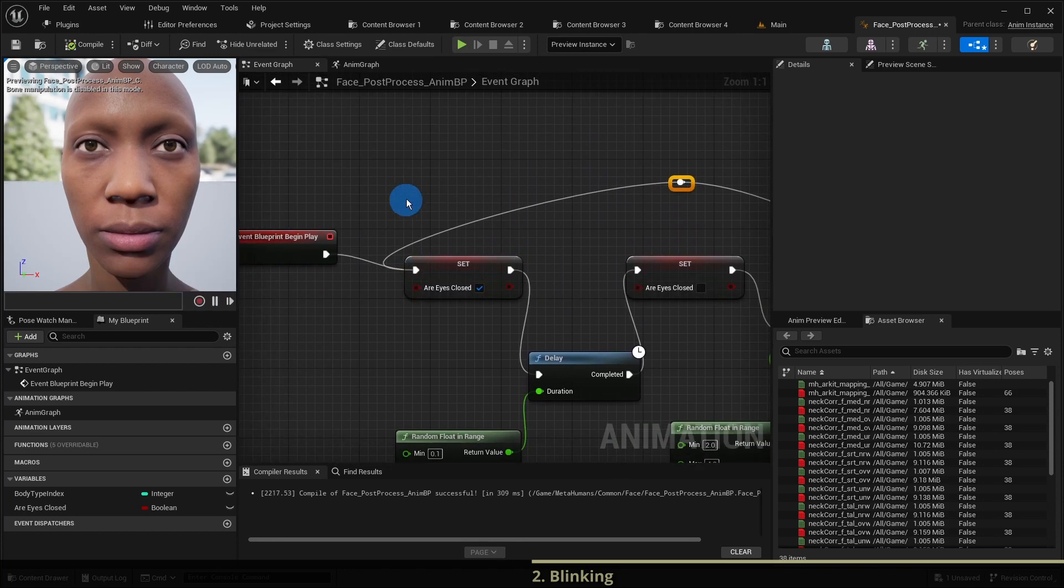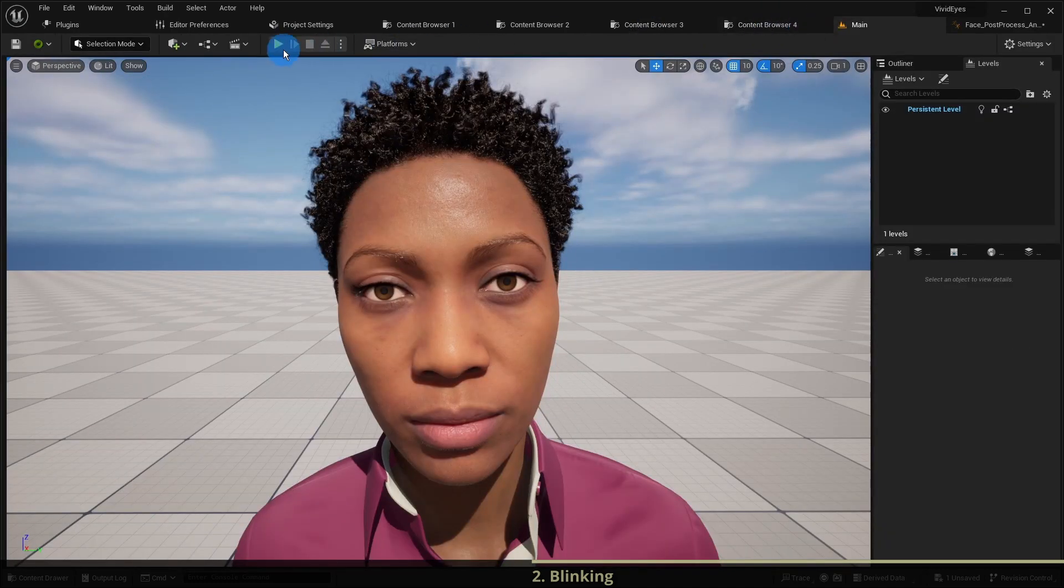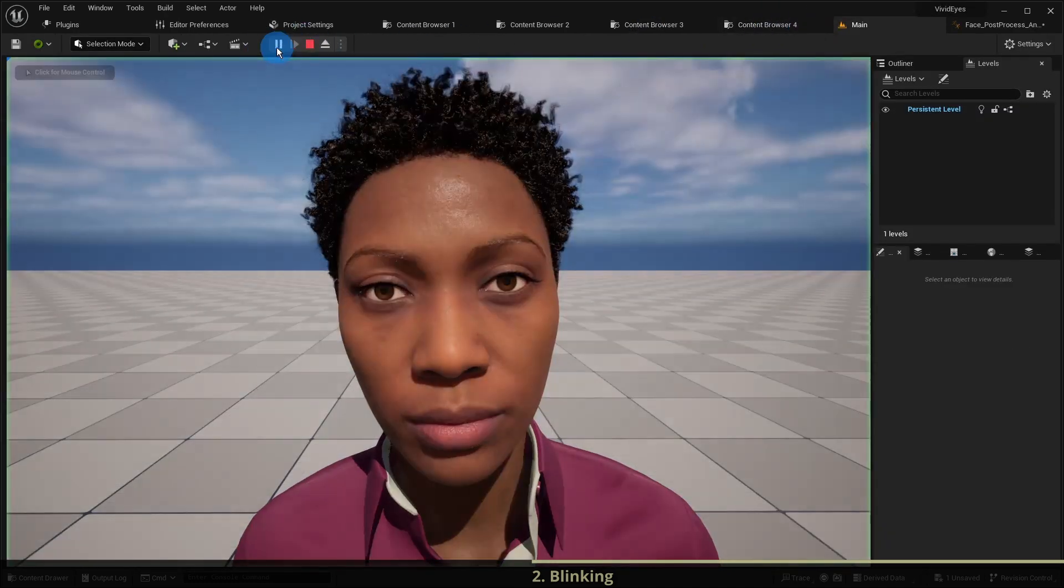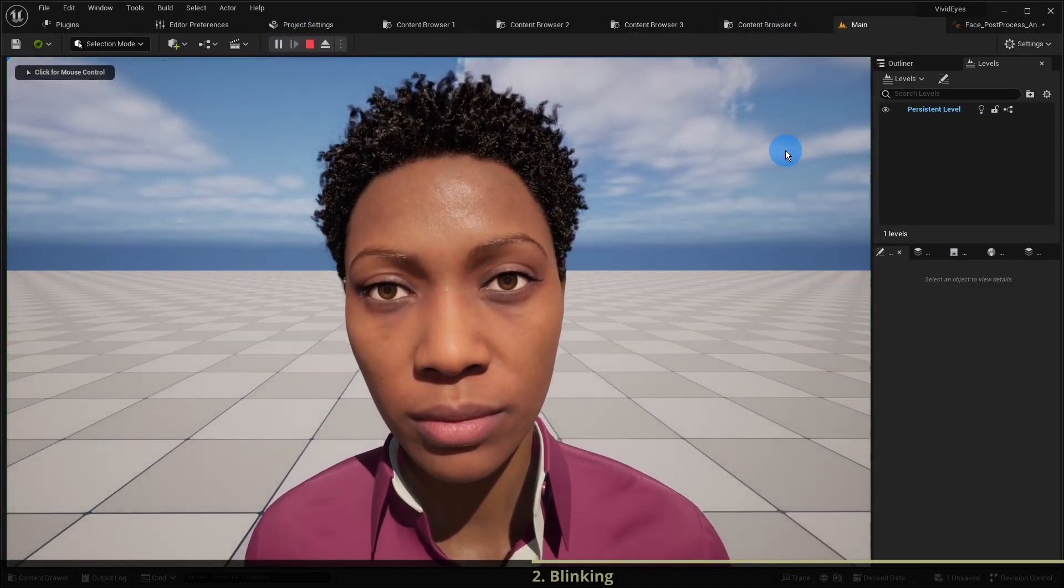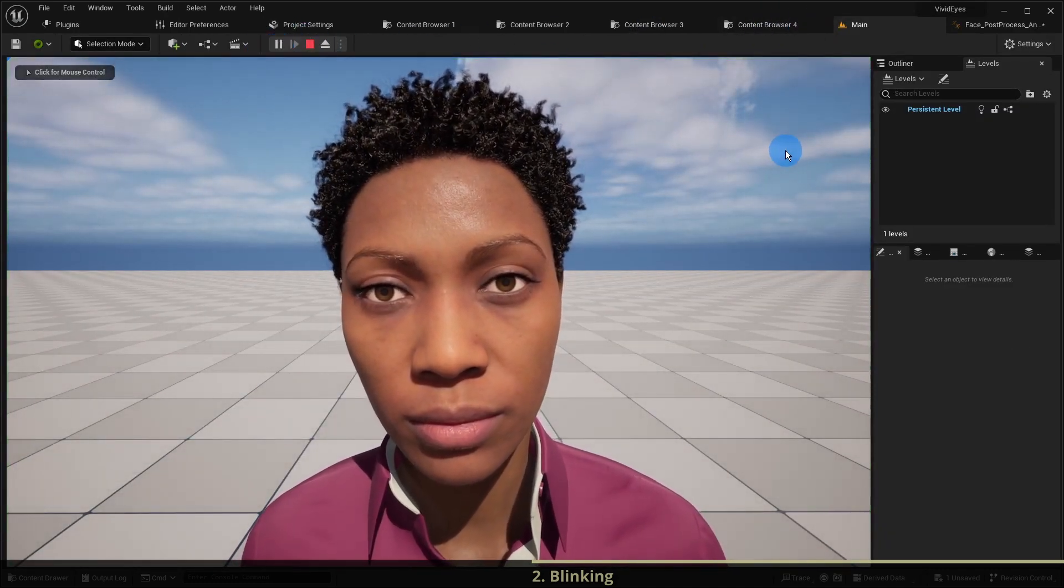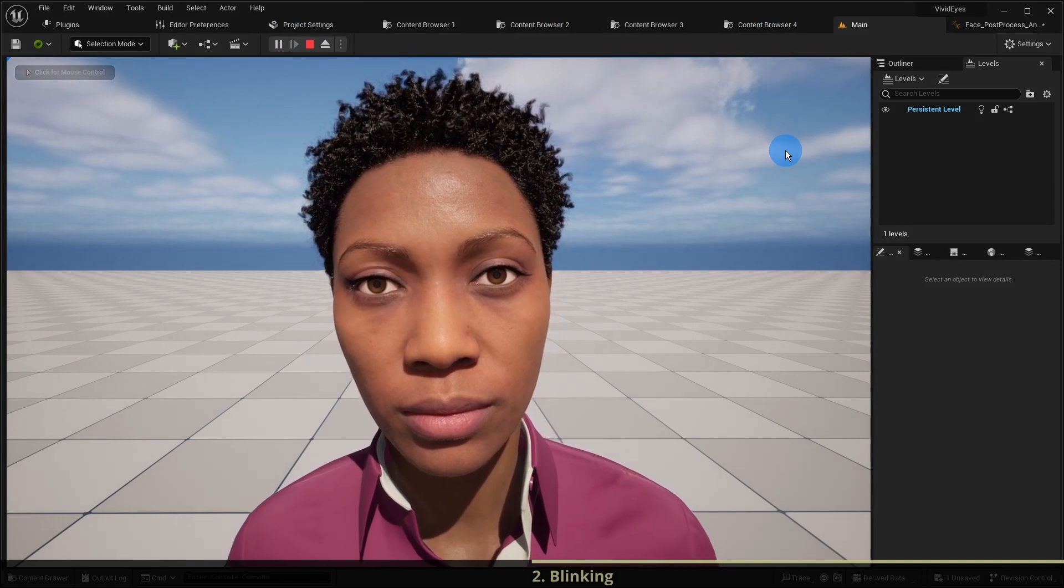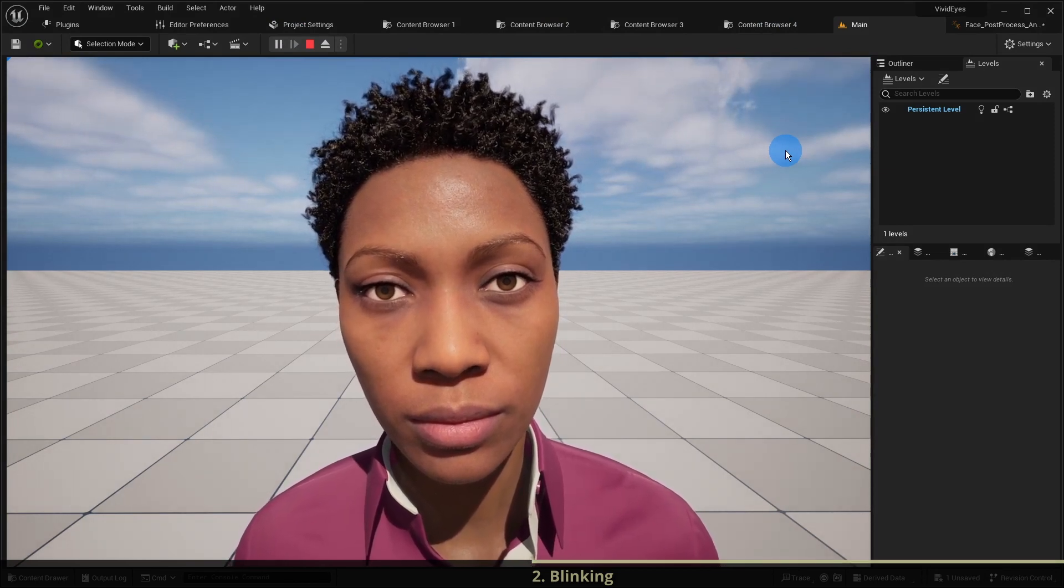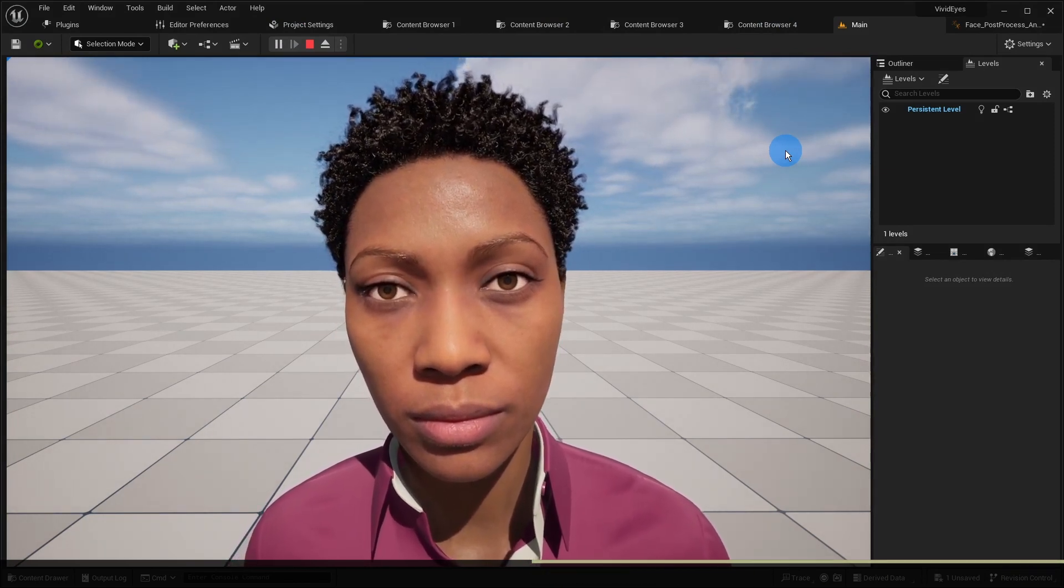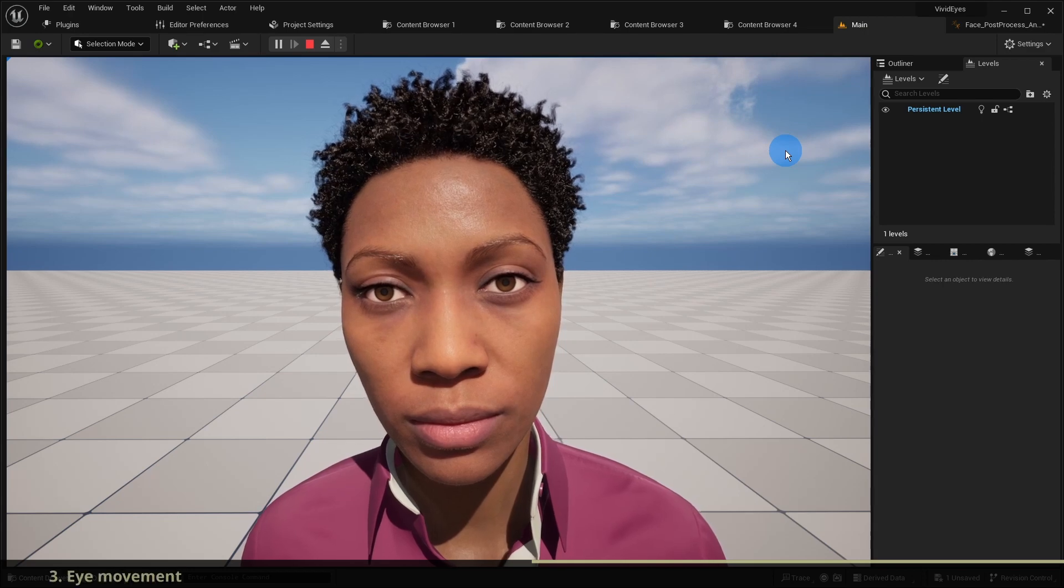We compile and start the game. The character is blinking randomly as expected. Now we want the character also to rotate her eyes randomly.